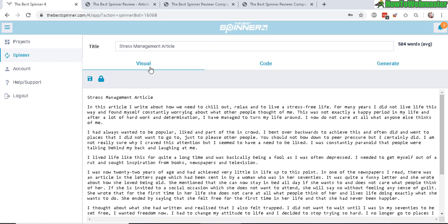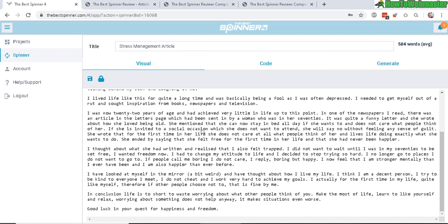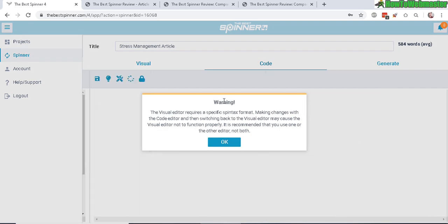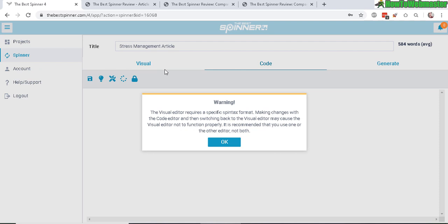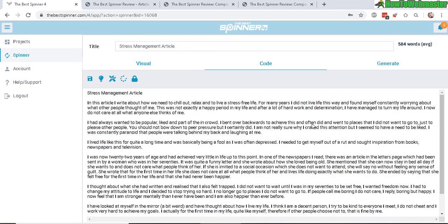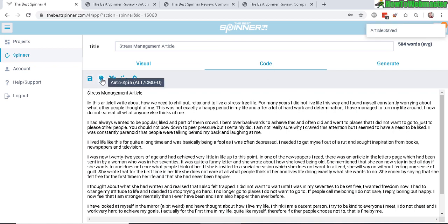There's the visual, the code, and the generate article. In the visual you can see the article. So in the code, right away it gives you this warning saying that either you should use the visual editor or the code editor, don't try to do both at the same time because it might conflict with each other. Okay, I like to use the code editor because this is the feature I always use, the automatic spinning right here, the light bulb.